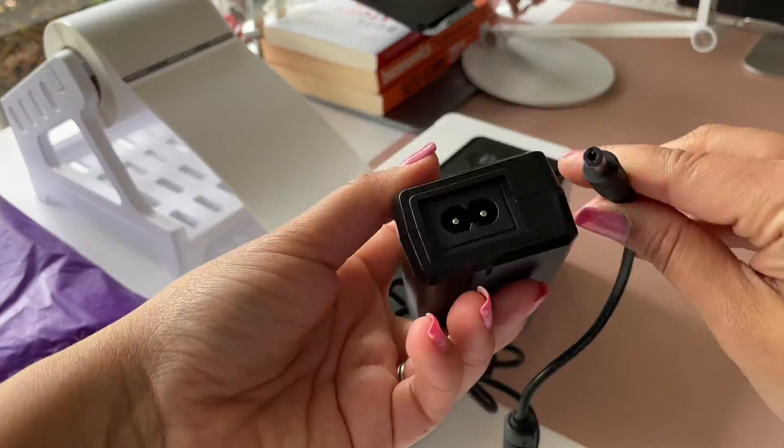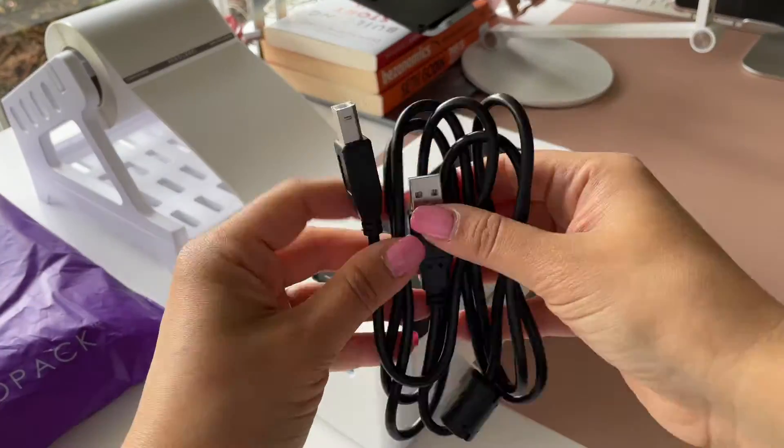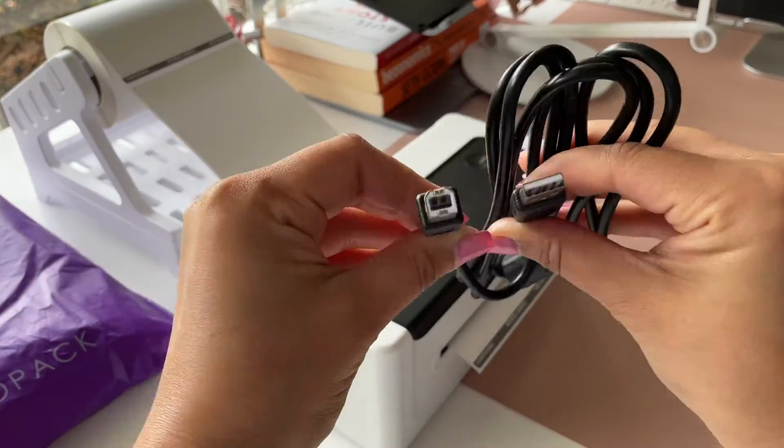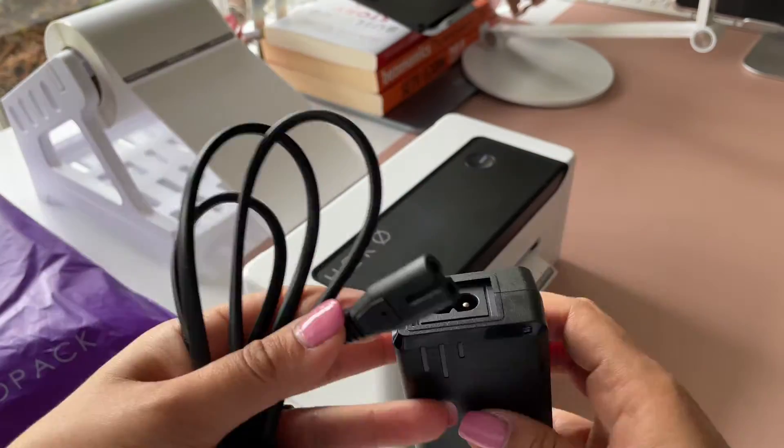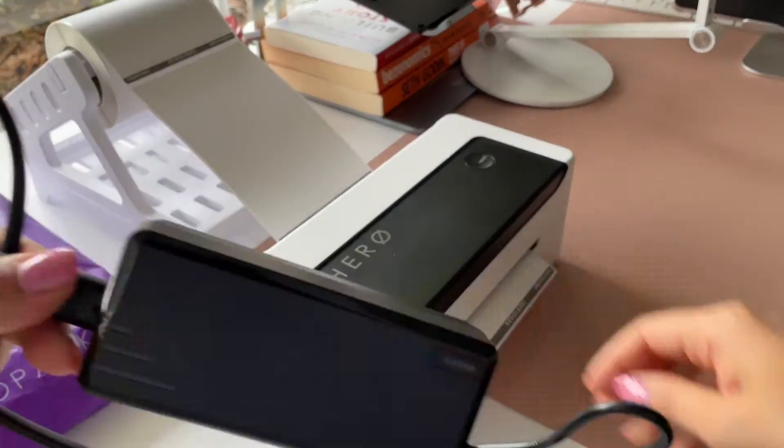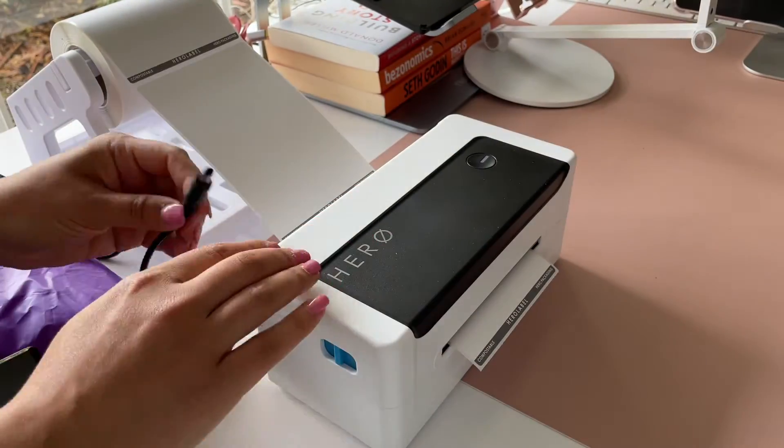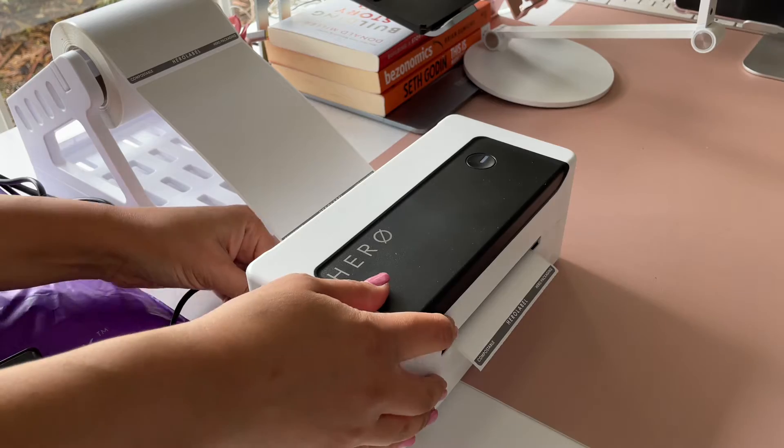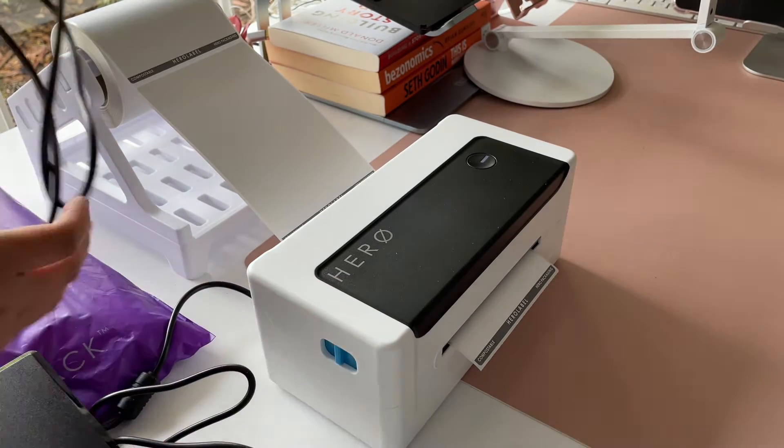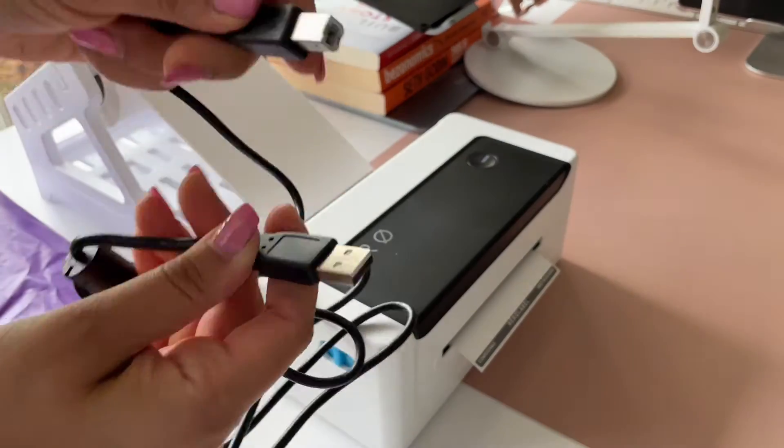There are three cords: the power connector cord, the power cord that plugs into the wall, and the USB cord which connects the printer to the laptop. First plug the power connector into the power cord and put one side into the back of the printer and connect the plug to a power socket.